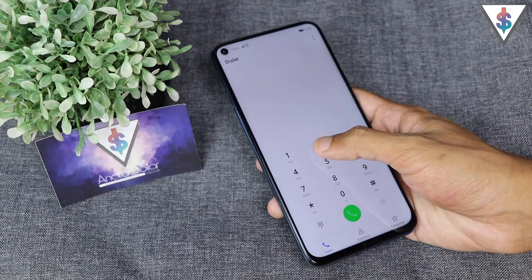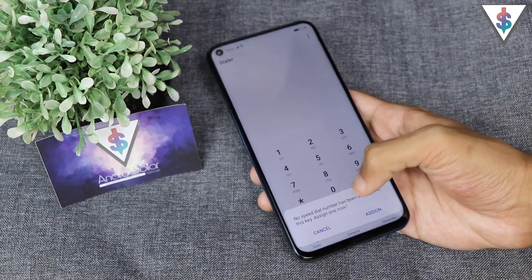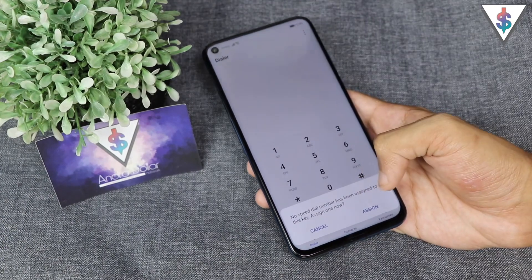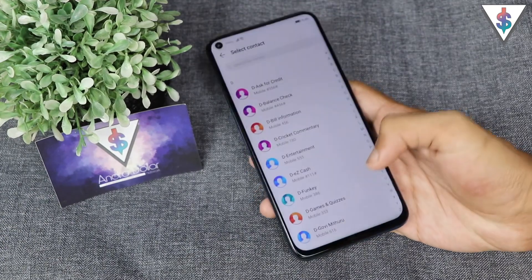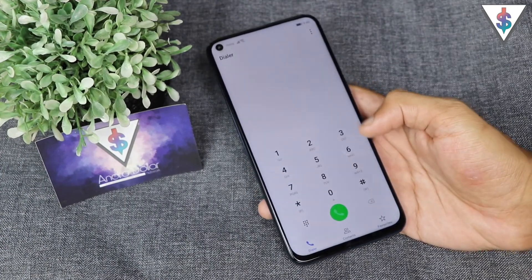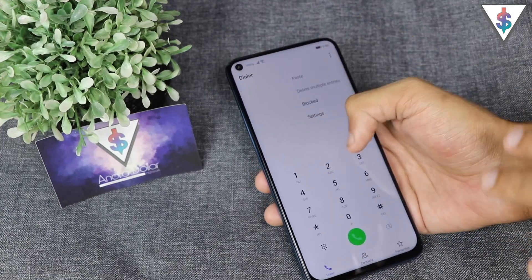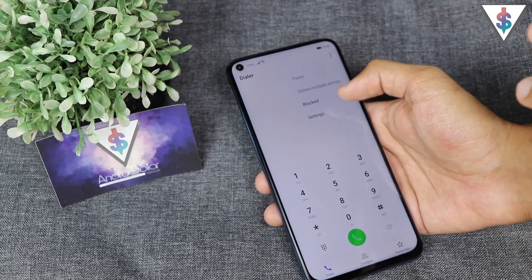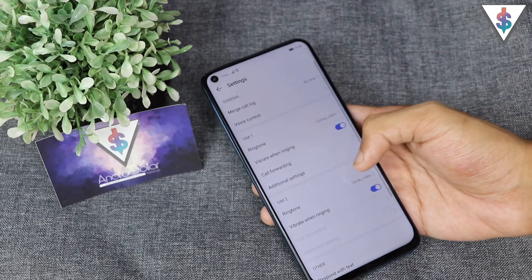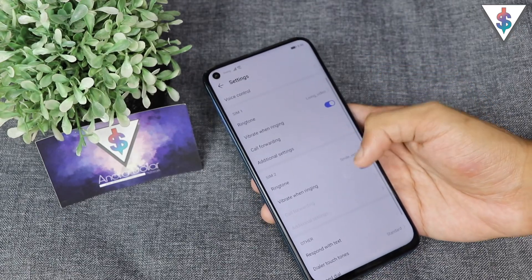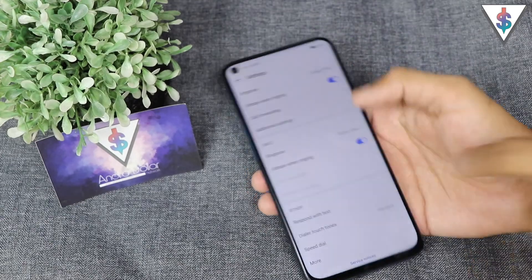Next, I usually set up speed dialing on all of my devices. For that I go to the dialer and just long press on any of the numbers and this speed dialing function will come up. From here you can assign any of the numbers you want for speed dial. If that doesn't come up, you can go to the settings of your calling app and enable it from there as well, under Speed Dial.